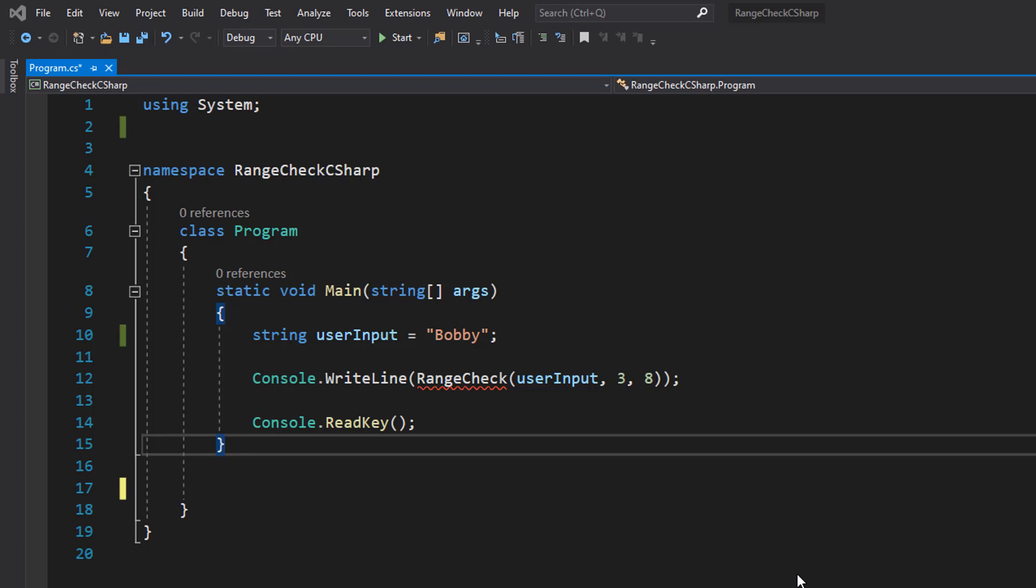But let's say we put in Bo, that would be a length of two because there's two characters, and two is not between three and eight. It's less than eight but not greater than three, therefore would be considered invalid.